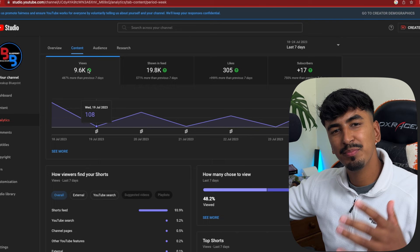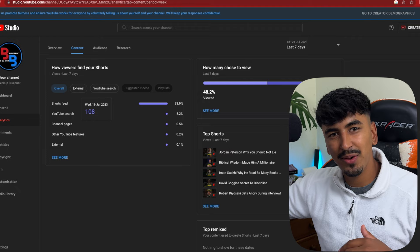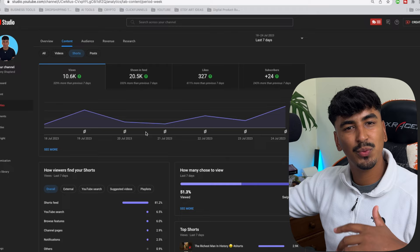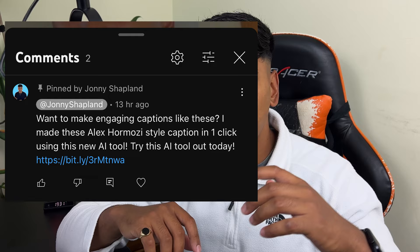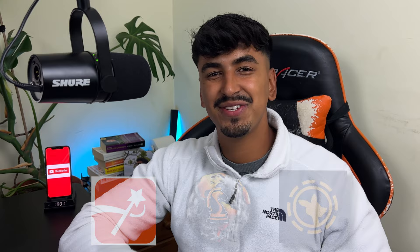Let's jump into the analytics from the first week of posting shorts every day. On the theme page we gained 9.6 thousand views, 305 likes, and 17 subscribers. On the personal brand page we got 10.6k views, 327 likes, and 24 new subscribers. The affiliate program I used to generate over £100 was Submagic — an AI captions generator. I recommend Submagic, The Real World, or betting platforms like RooBet or Stake which have the best affiliate programs. Create content using the editing skills you've learned, generate millions of views, funnel people into an affiliate product, and start earning passive income.